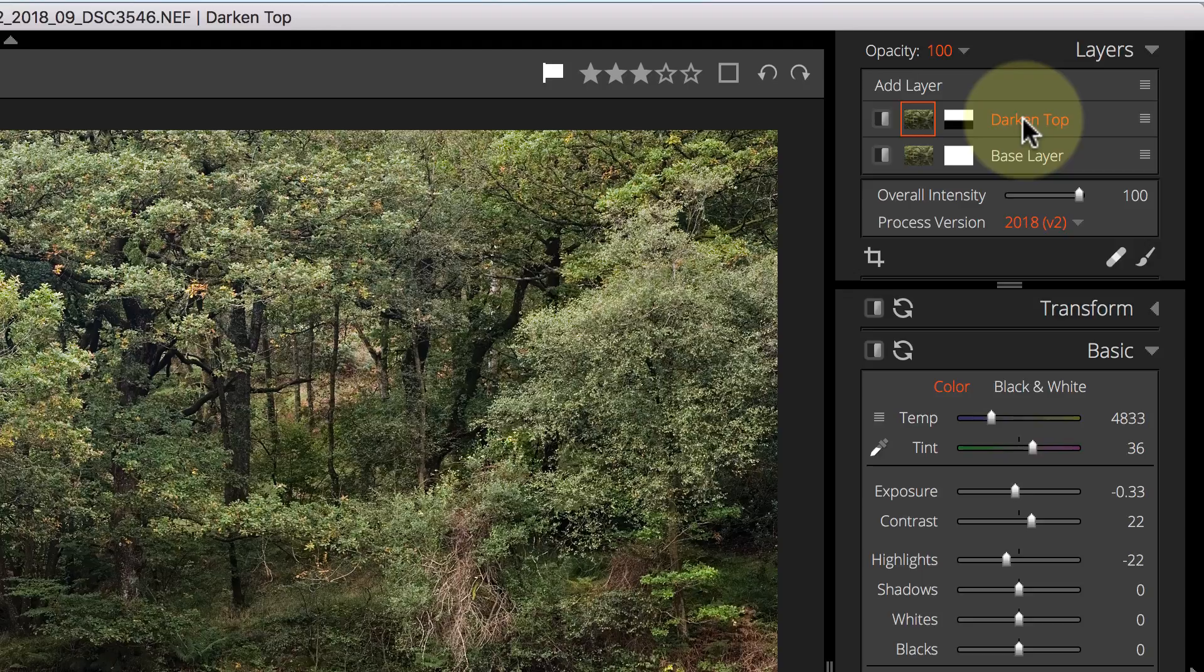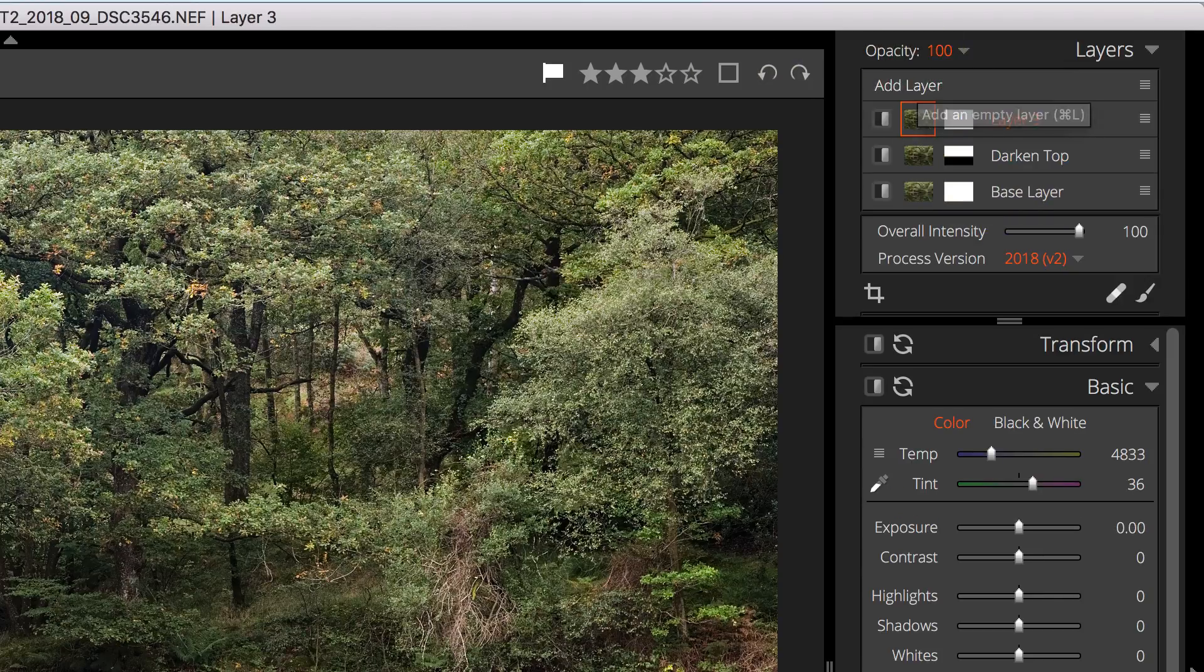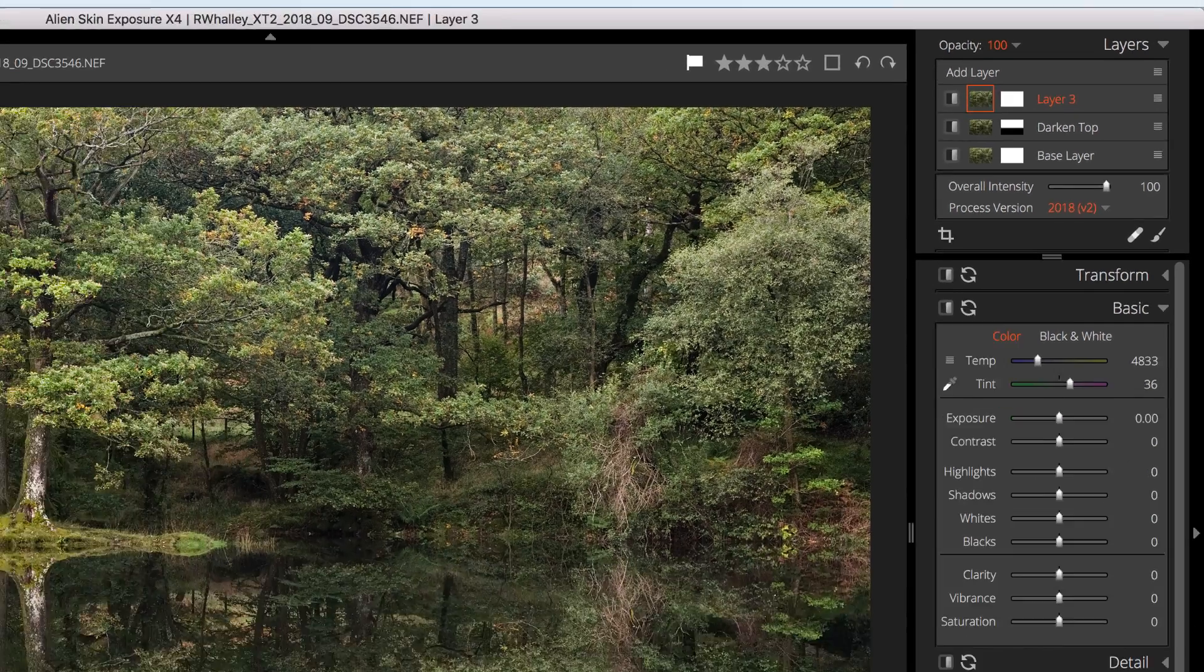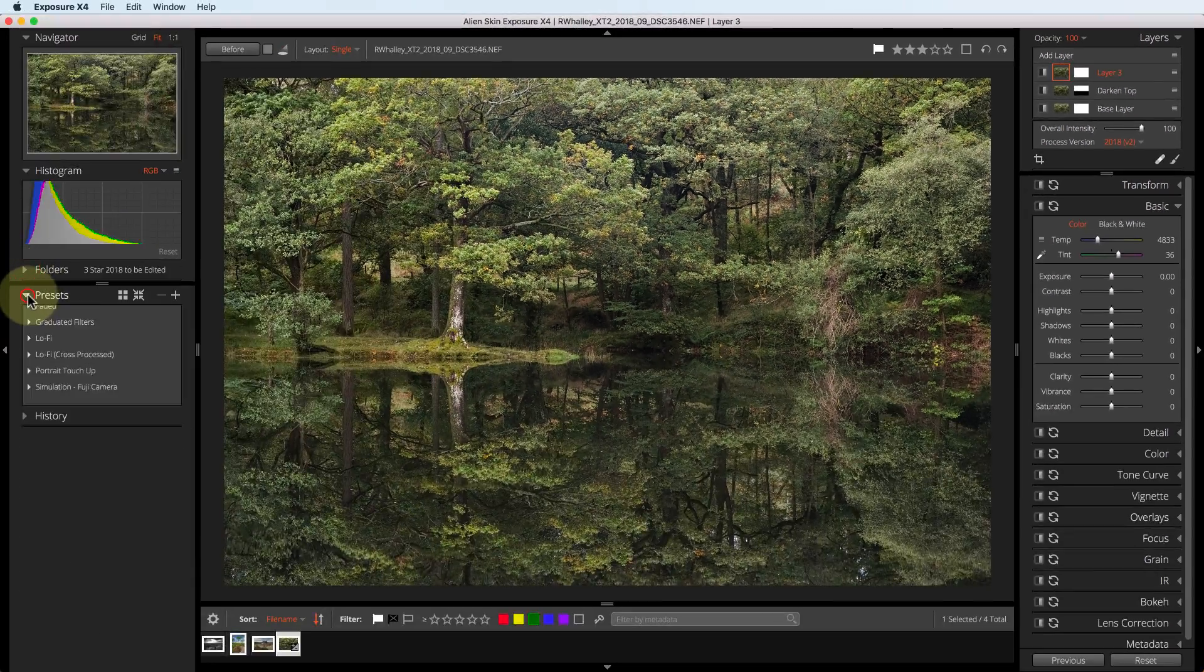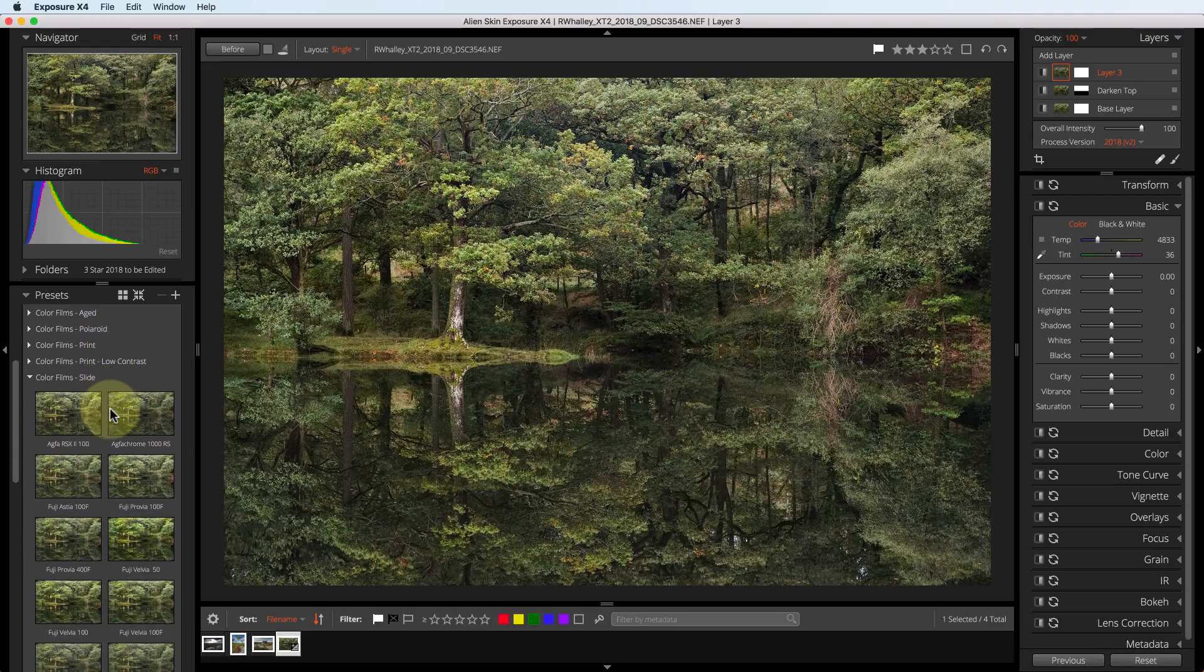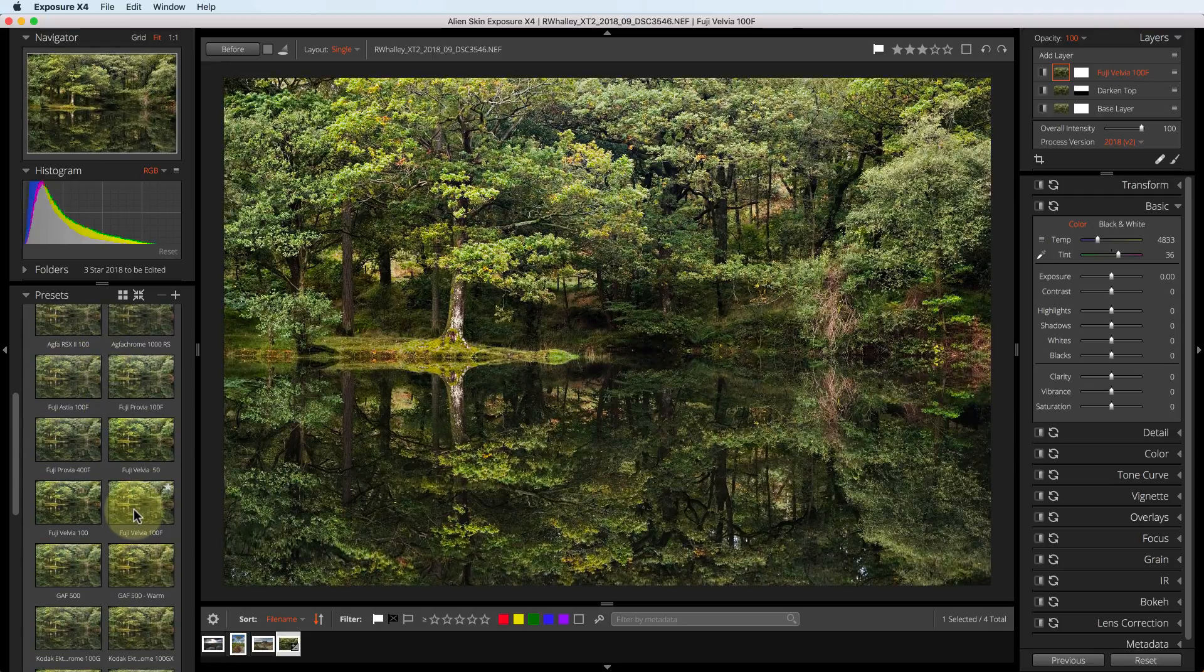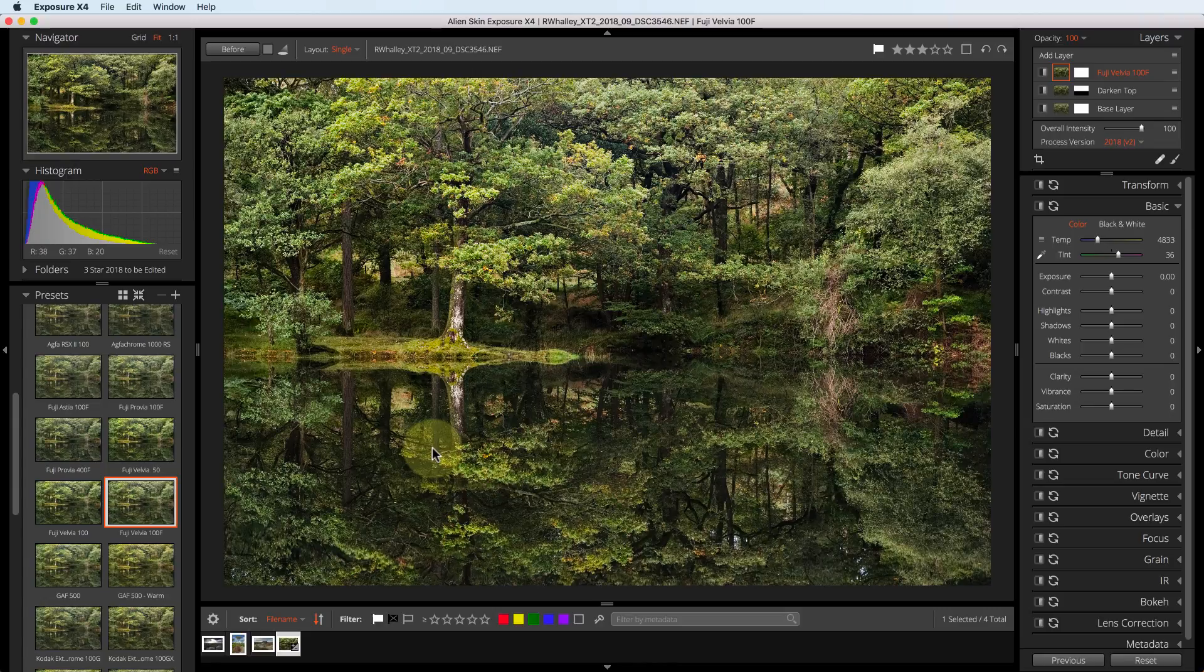Now that I've corrected my image, I can apply other adjustments to it. I'm going to start by creating a new layer. And to this, I'm going to apply the presets. The preset I'm going to use is this Fuji Velvia 100F, which is a simulation of the old Fuji Velvia slide film.